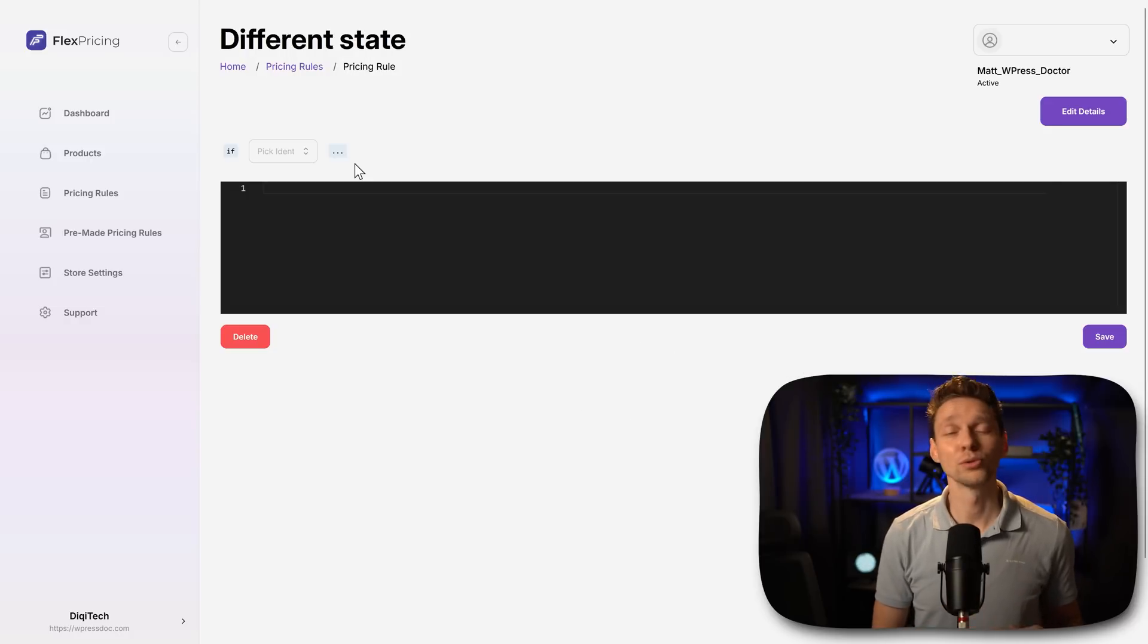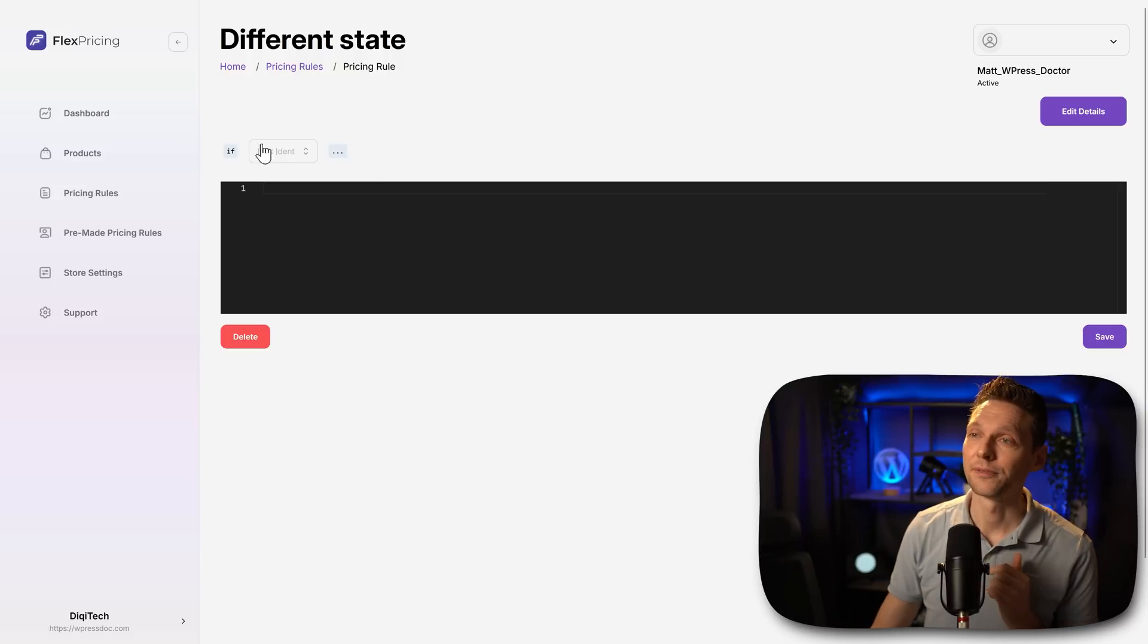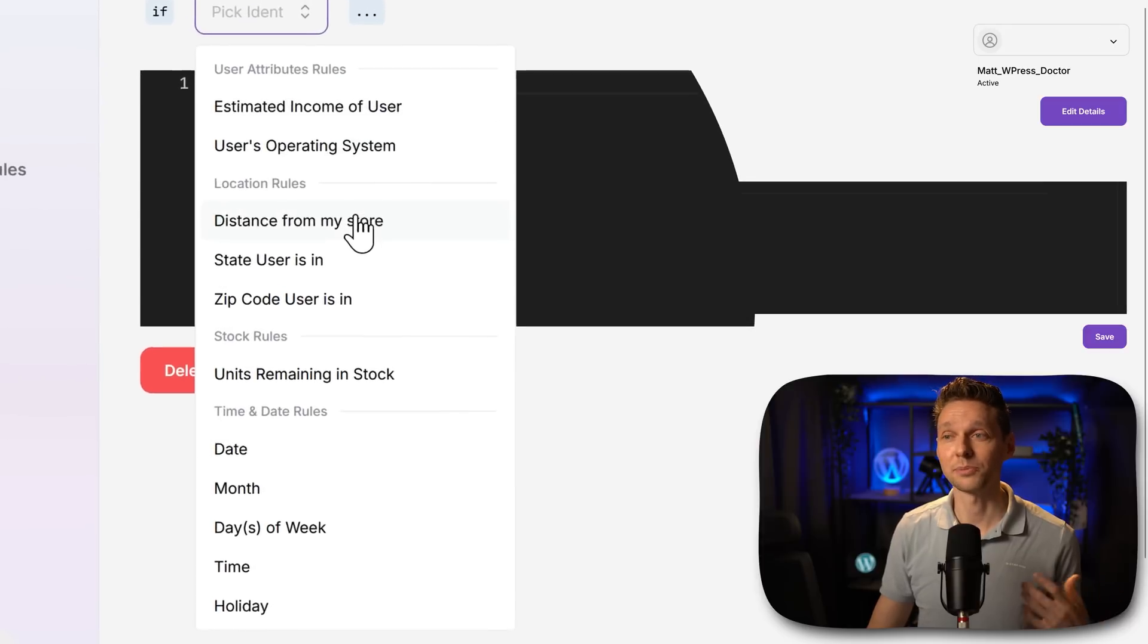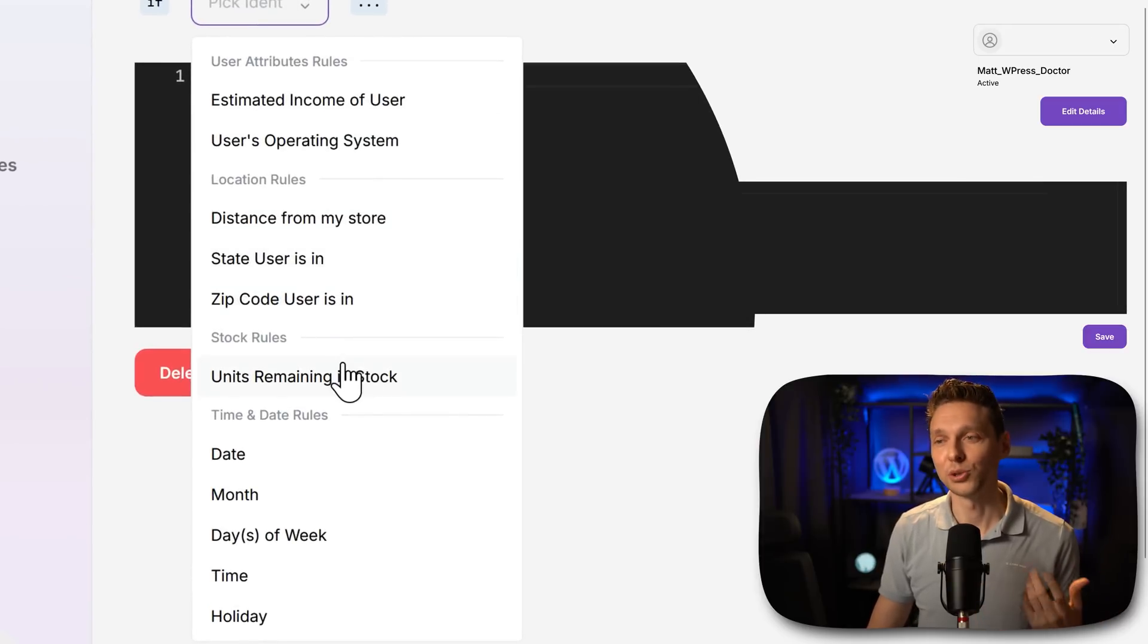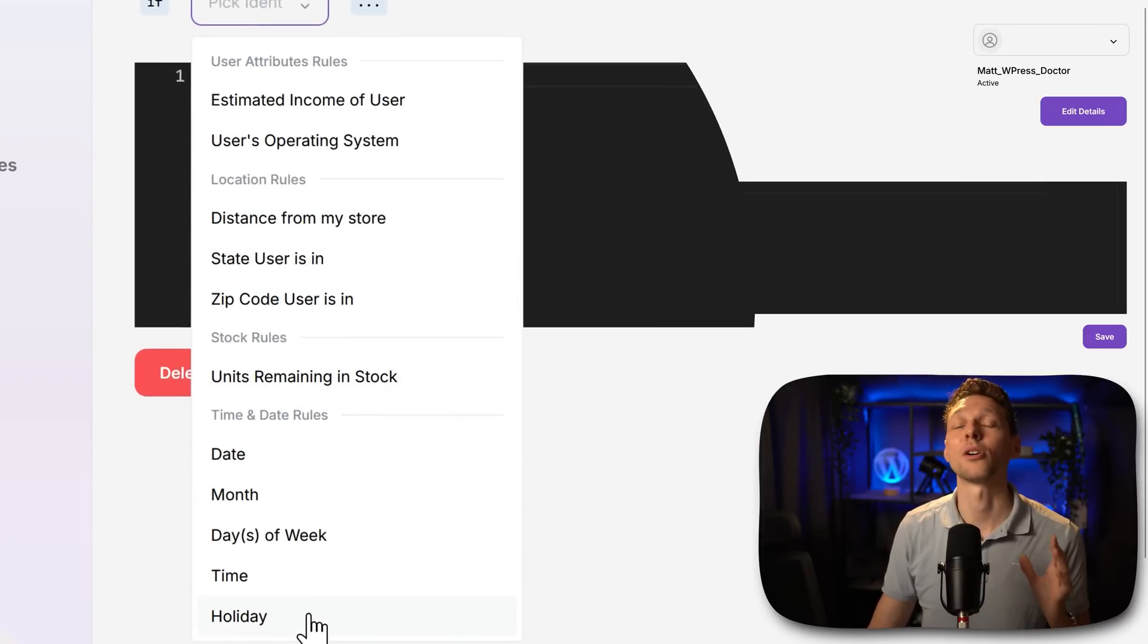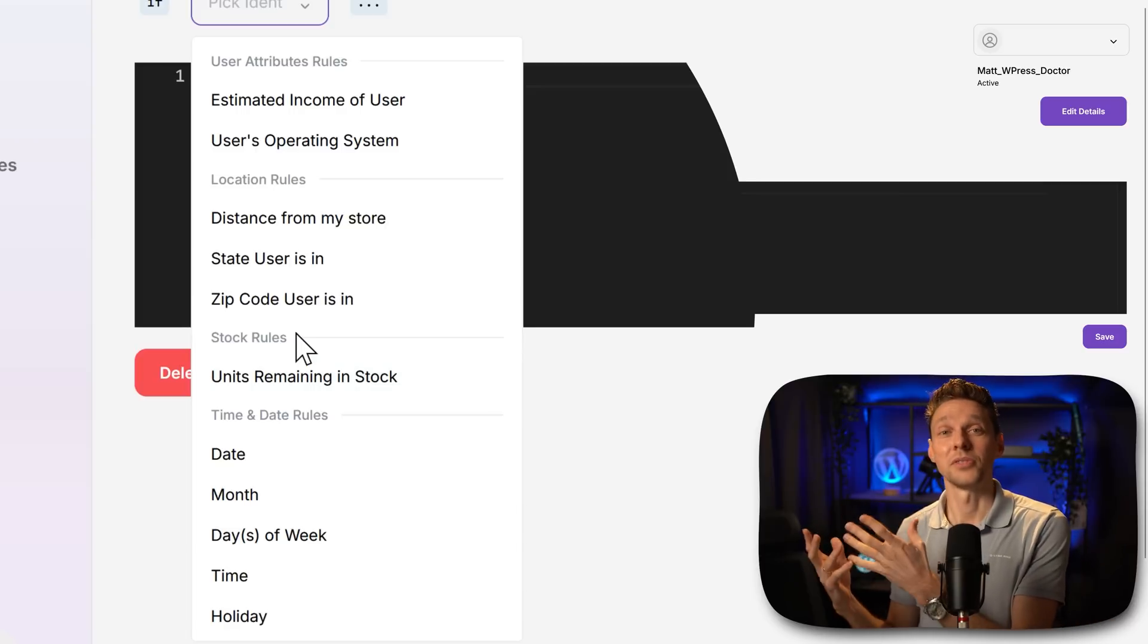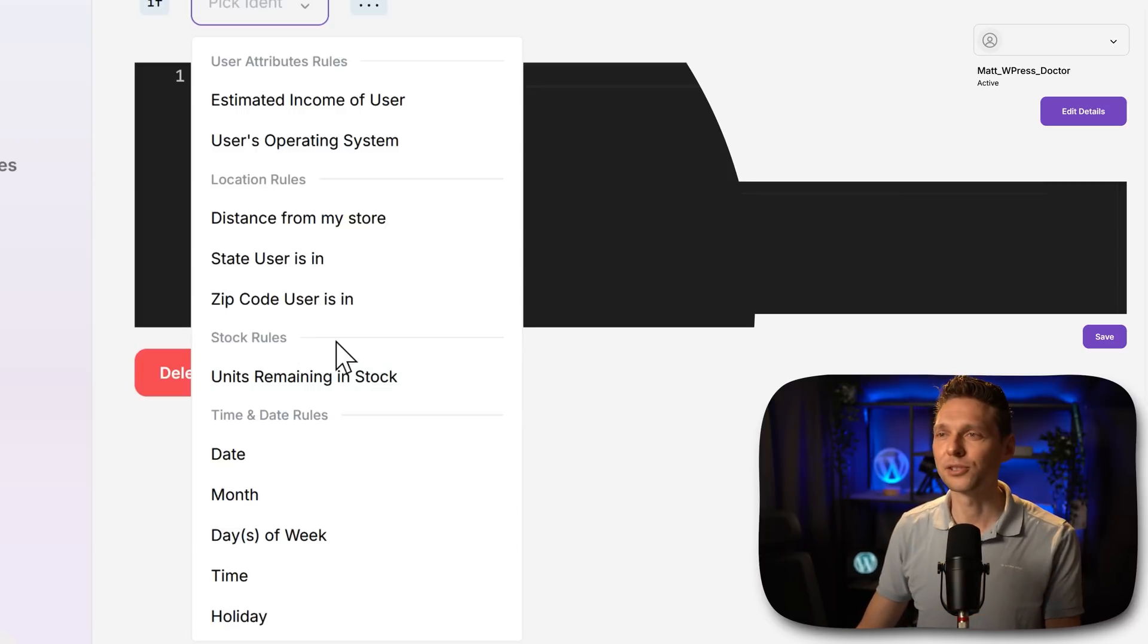Basically the pricing rules are just conditional logic. So if estimated income of user, operating system, distance, state user, zip code, units remain, date, month, days, time, or holiday, then follows this rule. It's really easy to do so.